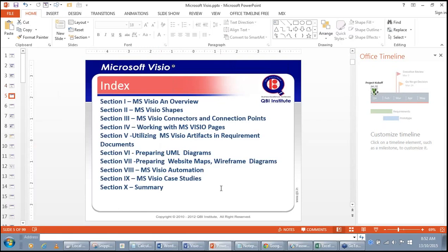This is going to be a packed session. The complete index will be covered in two lectures. We start with Section 1, which is an overview of Microsoft Visio. Section 2 is Microsoft Visio shapes — the shapes make up the Visio diagram and the power of Microsoft Visio lies in the power given to its shapes. Section 3 covers connectors and connection points.